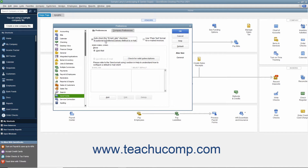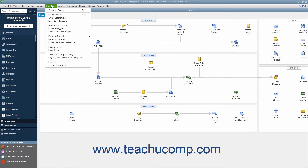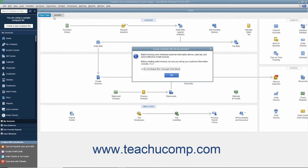Customers with a preferred delivery method of mail will have the To Be Printed checkbox checked within their batch invoices. If the delivery method is unspecified, neither box will be checked. After checking the Send settings in the Preferences dialog box, click the OK button to apply them. To create batch invoices, select Customers > Create Batch Invoices from the menu bar.